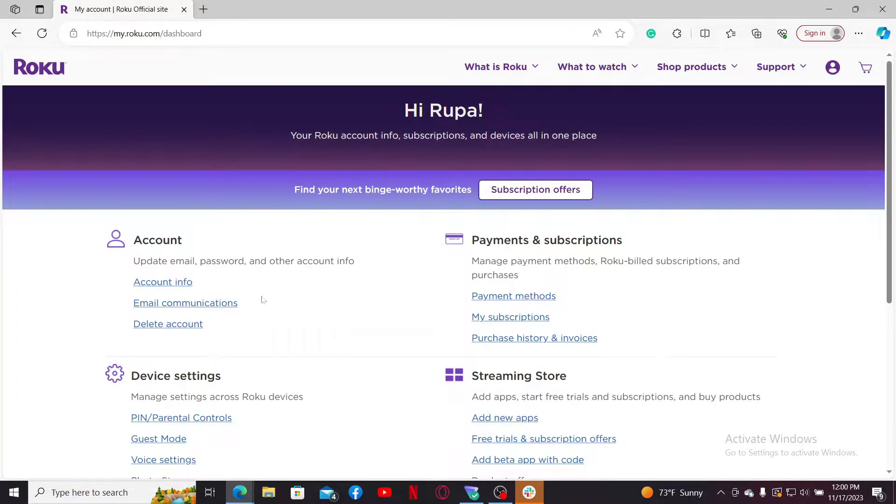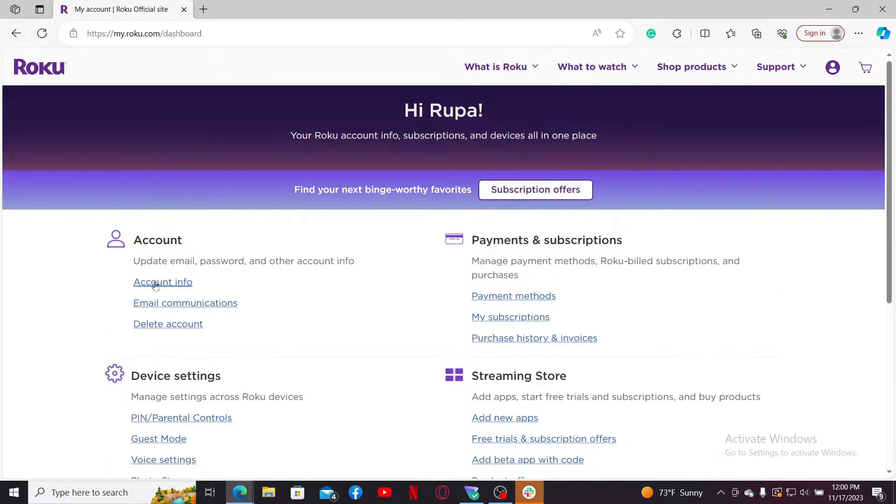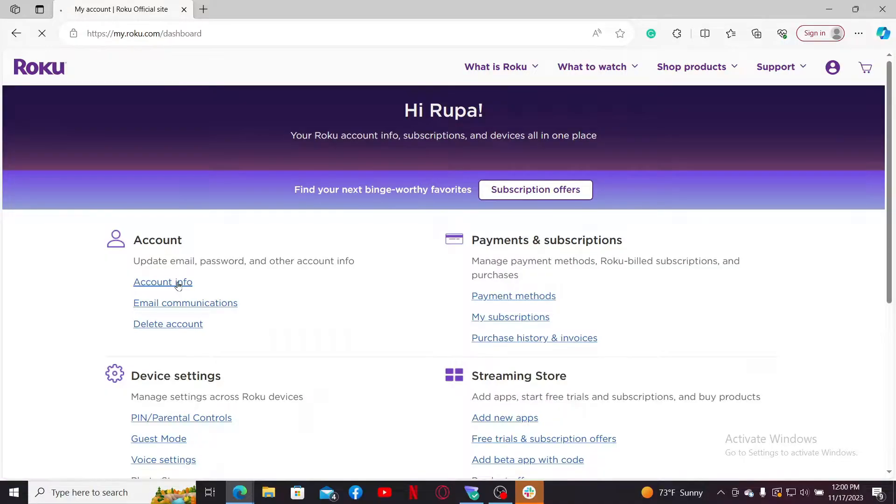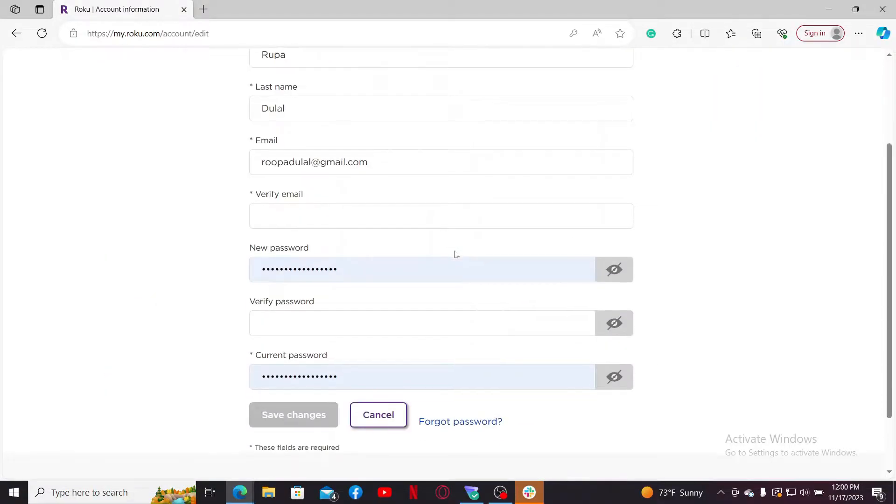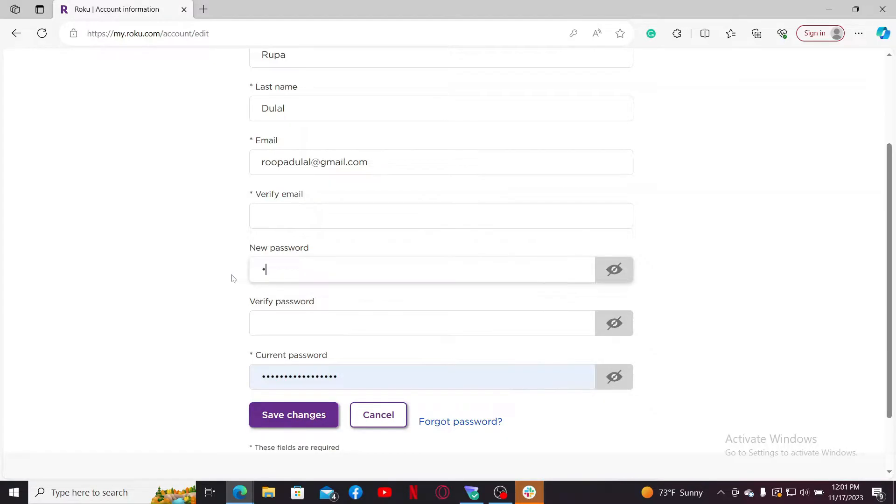After you open up this dashboard, go ahead and click on this Account Info option. Now scroll down and get to this New Password option and type in a new password you'd like to set for your account. Verify your password.